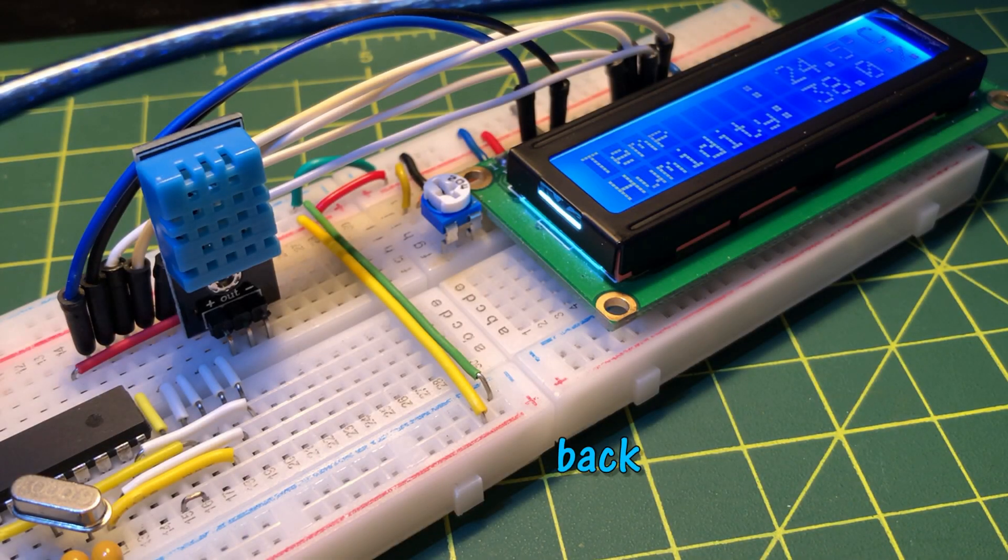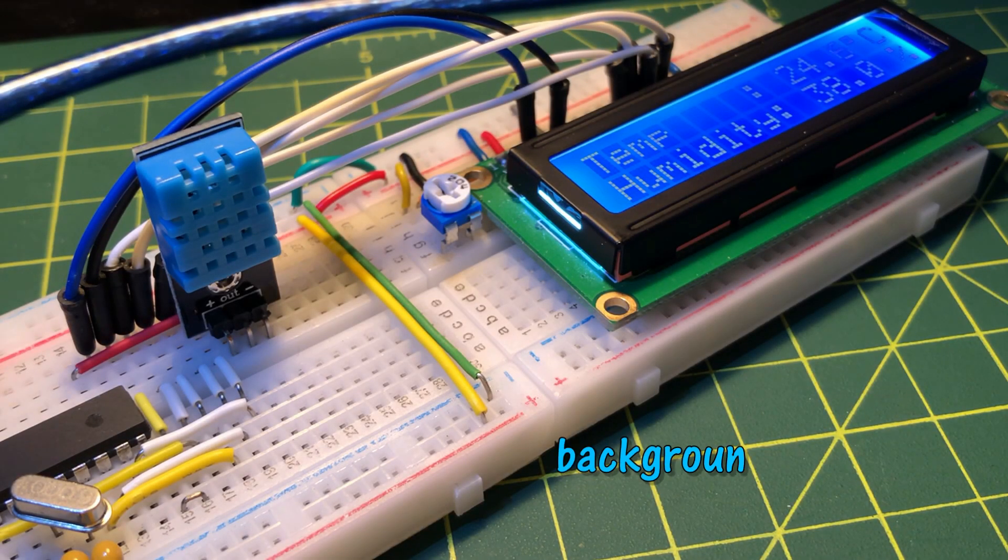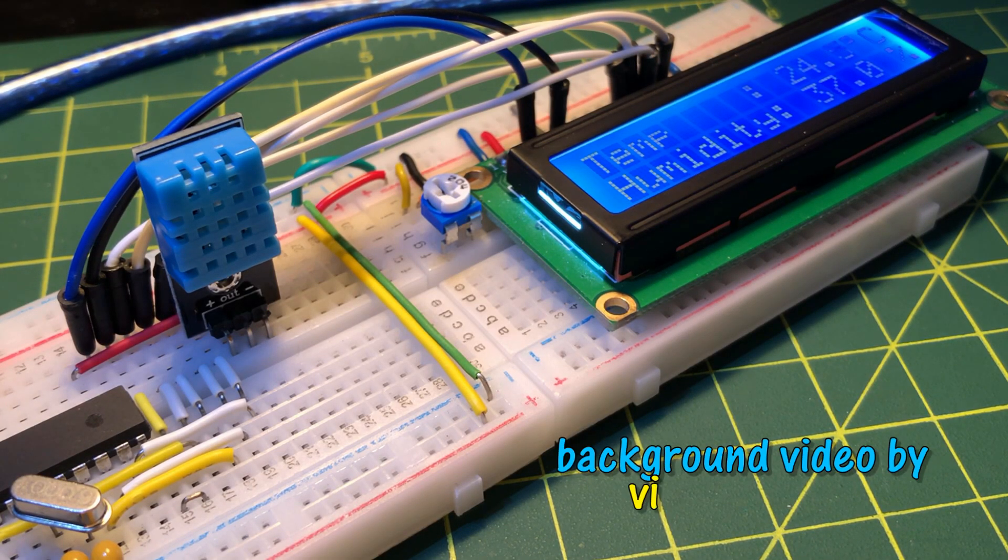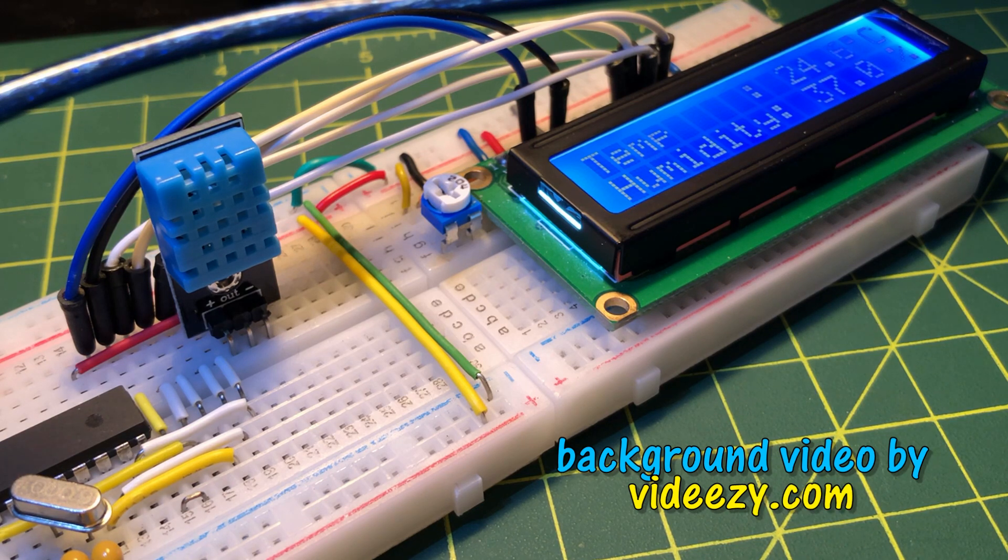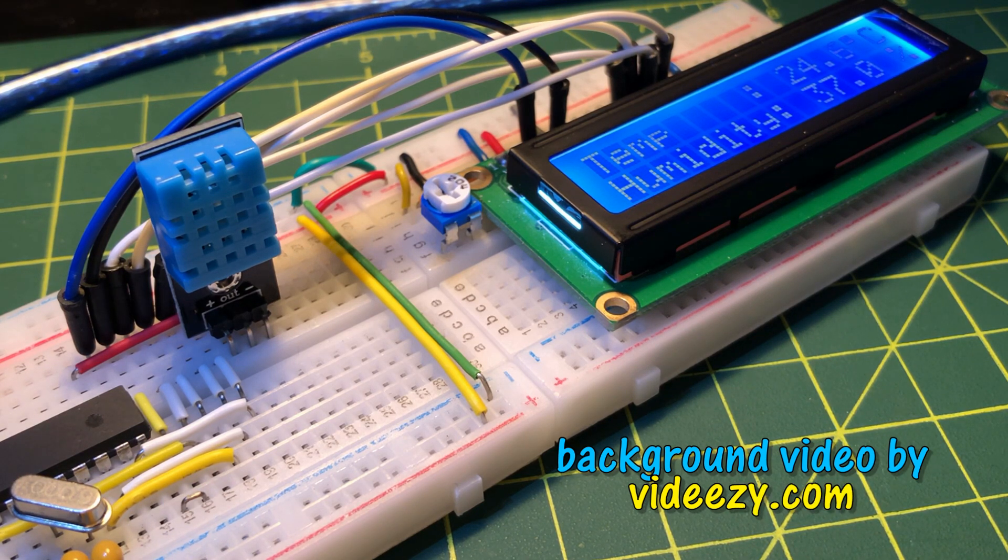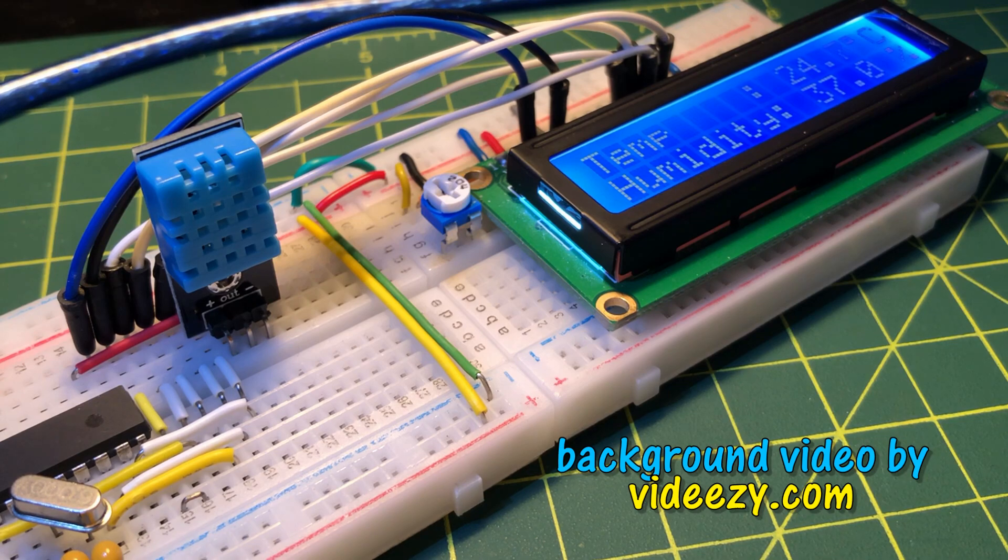In my next video, I will program DHT11 sensor in C to display temperature and humidity on LCD. Thank you for watching.